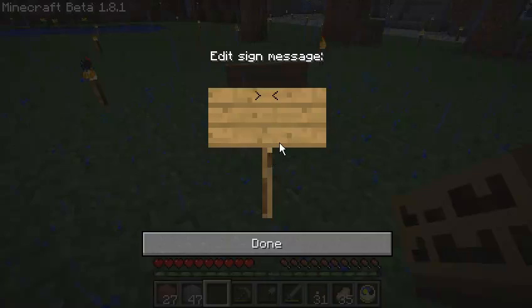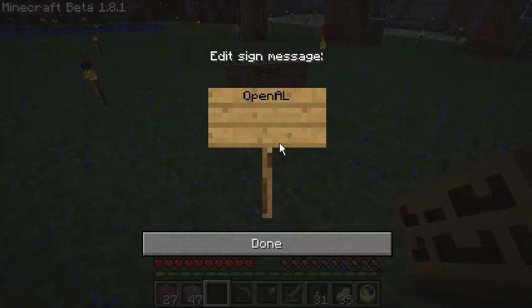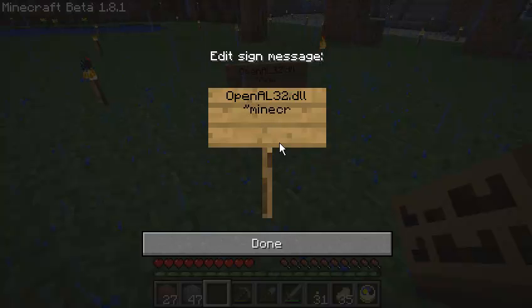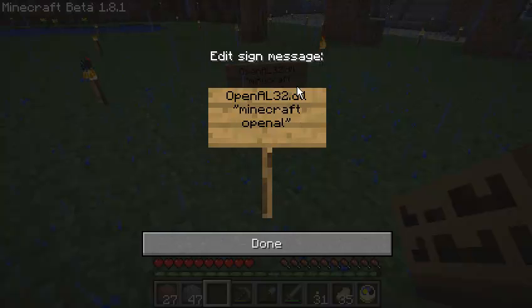I did some searching on the internet. Apparently it's OpenAL. For me, I'm on a 32-bit system, so the file is called OpenAL32.dll. If you just go into Google and search 'Minecraft OpenAL', you'll probably find what other people are saying about it. Basically, the version of OpenAL that Minecraft uses is a software audio renderer — it's not very good, basically.